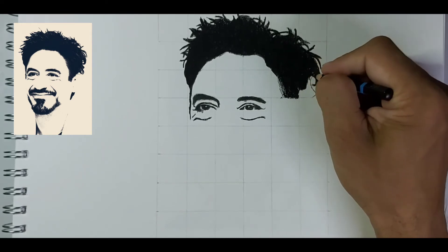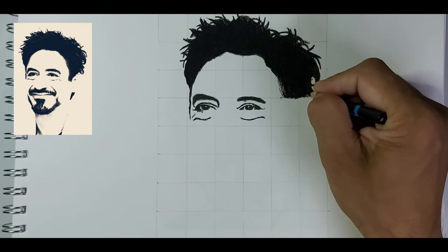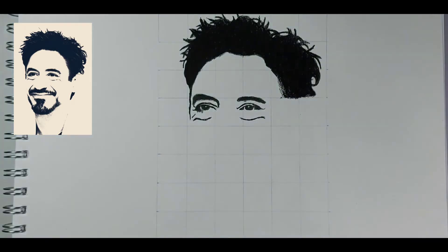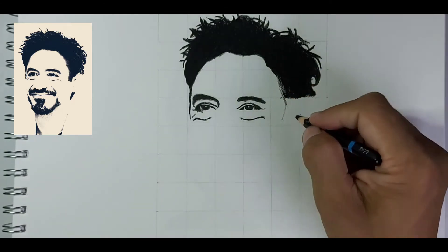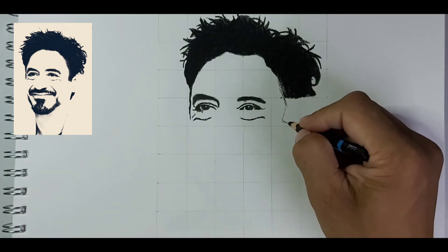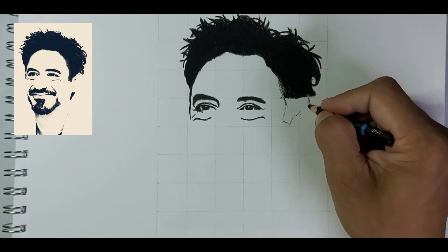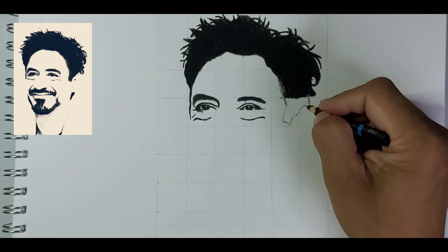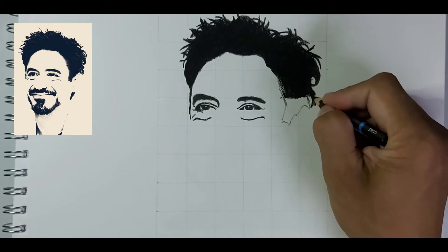For every time I have just used the grid method. If you don't know about the grid method or want to know how to do it for a perfect sketch, just comment down below and I'll make another video for that. I am just using charcoal pencils for the whole sketch.